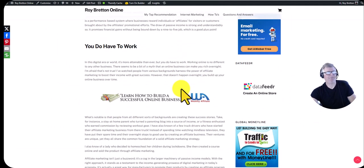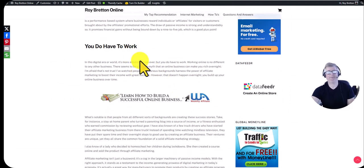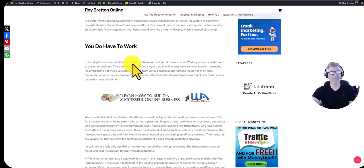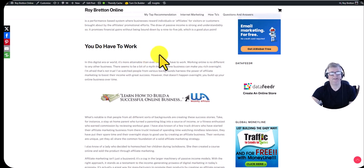Now you do have to work. For some reason some people think with an online business you make money overnight. That's not true. You have to work and anyone who tells you you can make money overnight is just wrong.